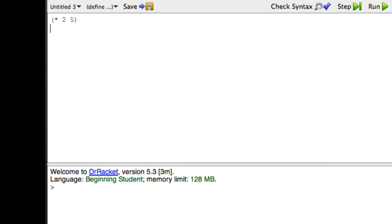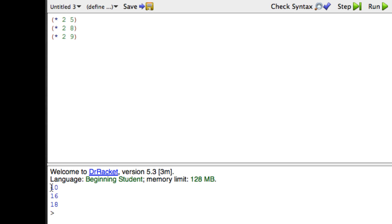We could just have a bunch of expressions: times 2, 5, times 2, 8, times 2, 9. And now if I run that, I find that 10 is twice 5, 16 is twice 8, and 18 is twice 9. That's very exciting.